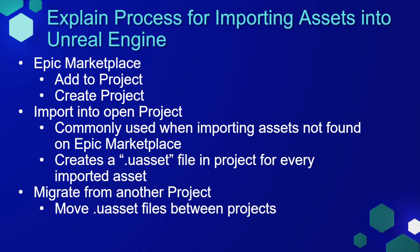And if you have content in one project, you can migrate it into another project. This takes all the .uasset files and moves them to the new project. This is especially useful if you get something from the Epic Marketplace that is no longer supported for the newer versions of Unreal Engine. You can create a project in the supported version of Unreal Engine and then migrate those assets into the new version of Unreal Engine.